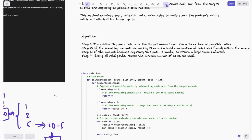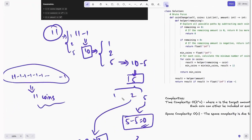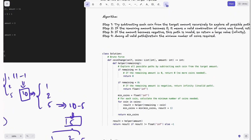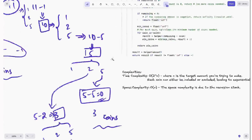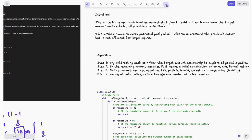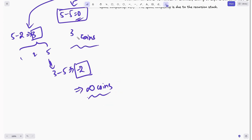The algorithm steps: first, recursively subtract each coin from the target amount to explore all possible paths. Second, if the remaining amount becomes 0, a valid combination was found — return the number of coins used. Third, if the amount becomes negative, the path is invalid — return infinity. Fourth, among all valid paths, return the minimum number of coins required. So minimum of infinity and 3 is 3 — we get only 3.